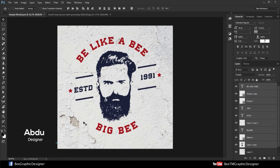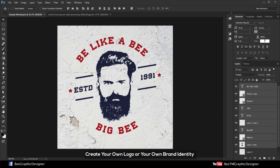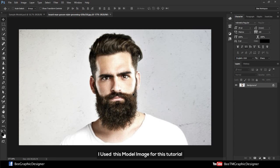Hi viewers, my name is Abdou. Welcome back to another tutorial. In this video, I will show you how you can quickly create your own logo or your own brand identity using Photoshop. I used this model image for this tutorial. Okay, let's start.